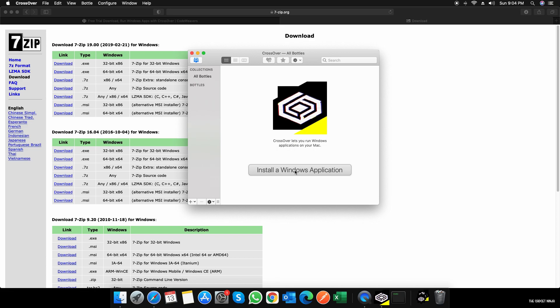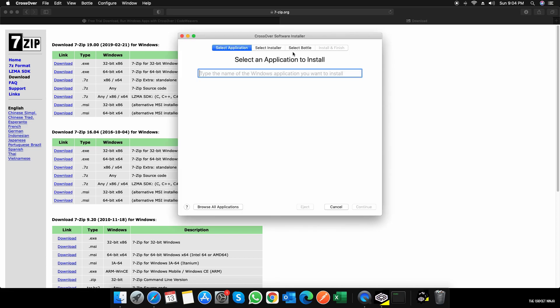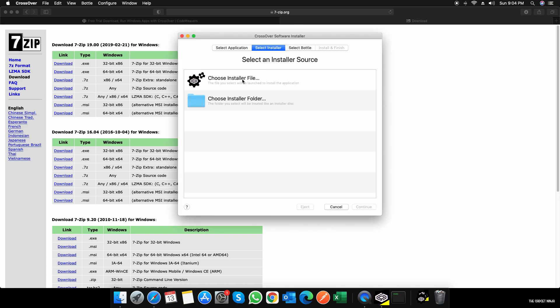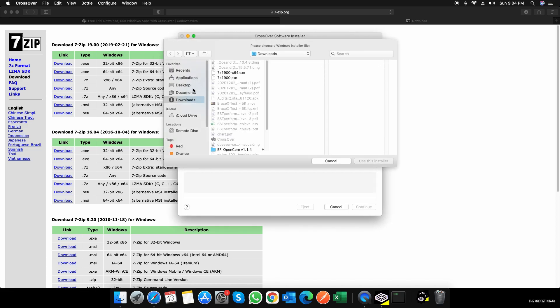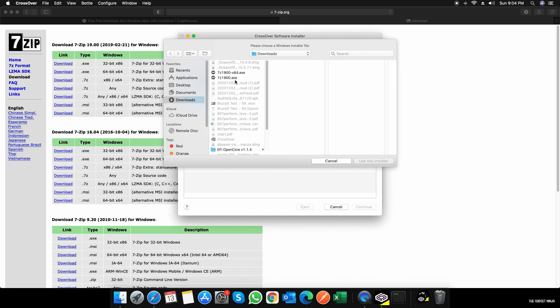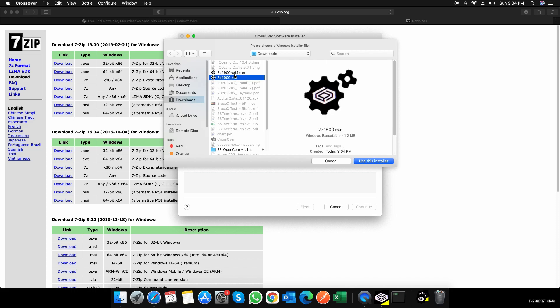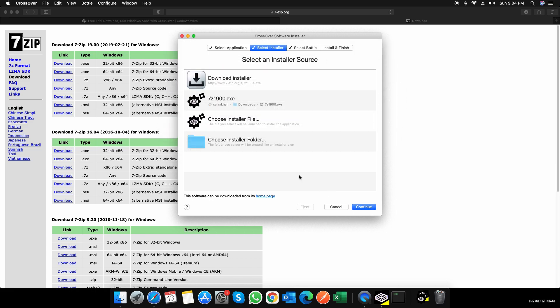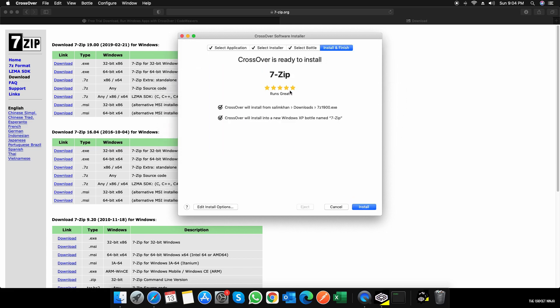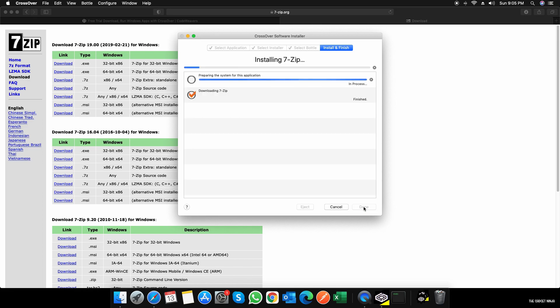So that's one thing. What if you want to do it the manual way? I'll just go to CrossOver, install a Windows application, select installer, choose install a file, go to my downloads. That's the 64-bit one that didn't work for me. But this is the 32-bit one, and I'll use this installer. I'll click on Continue. CrossOver will install it in this location and create a new bottle named Windows XP, named 7-Zip. That's fine by me. I'll just click on Install.